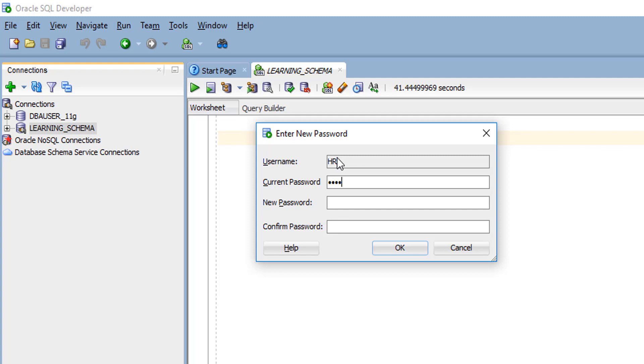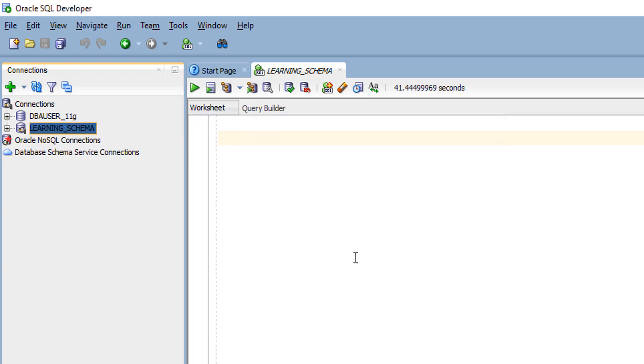Here I am giving my current password and specifying my new password. Once you have entered your current password as well as new password and confirm password, you can simply click the OK button. Your schema password will be changed.